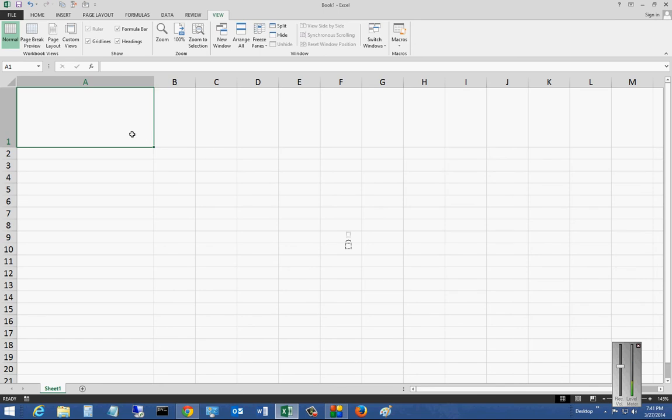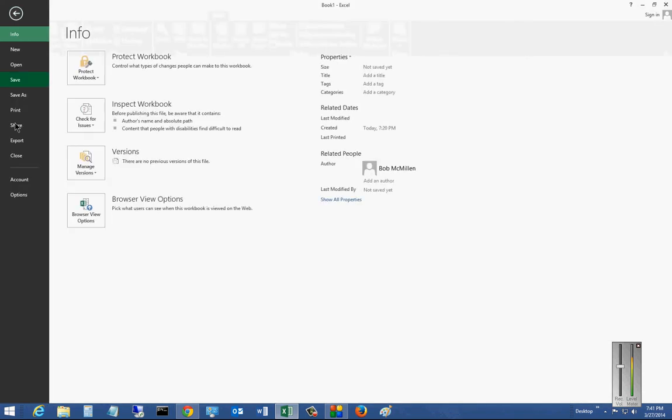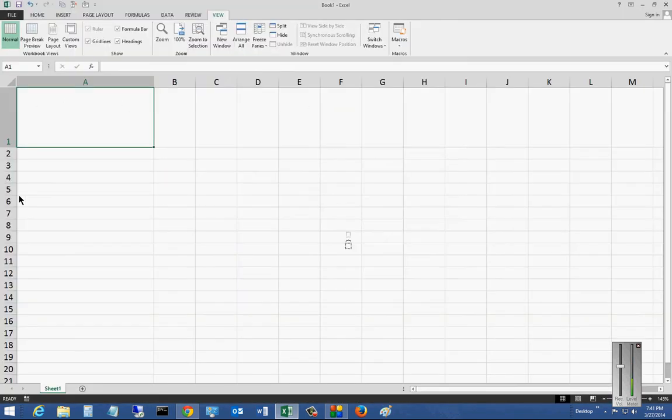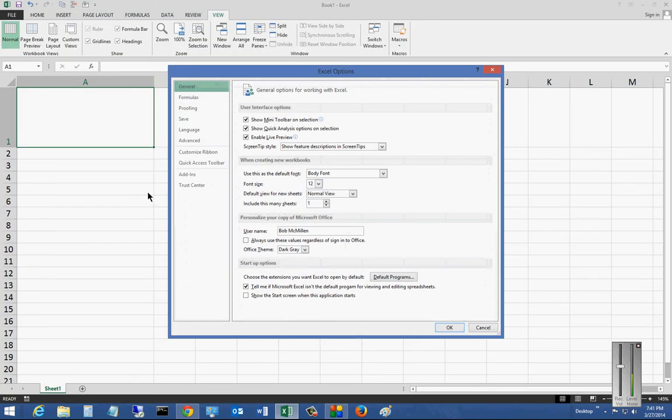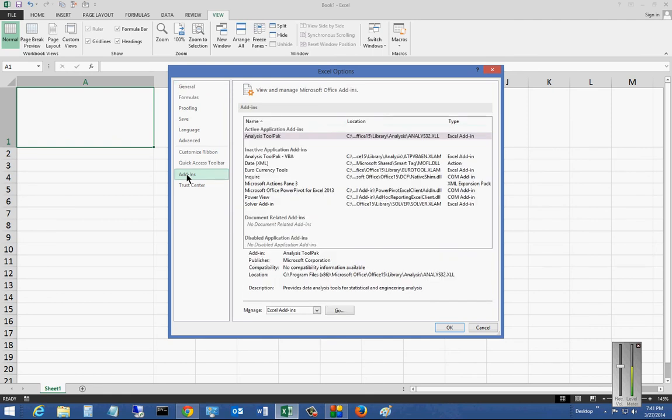Sometimes those add-ins cause problems. They slow down the program, cause the program to freeze up, various different issues. So you may want to disable those. What you do is start by going to File, Options, click on Add-ins.